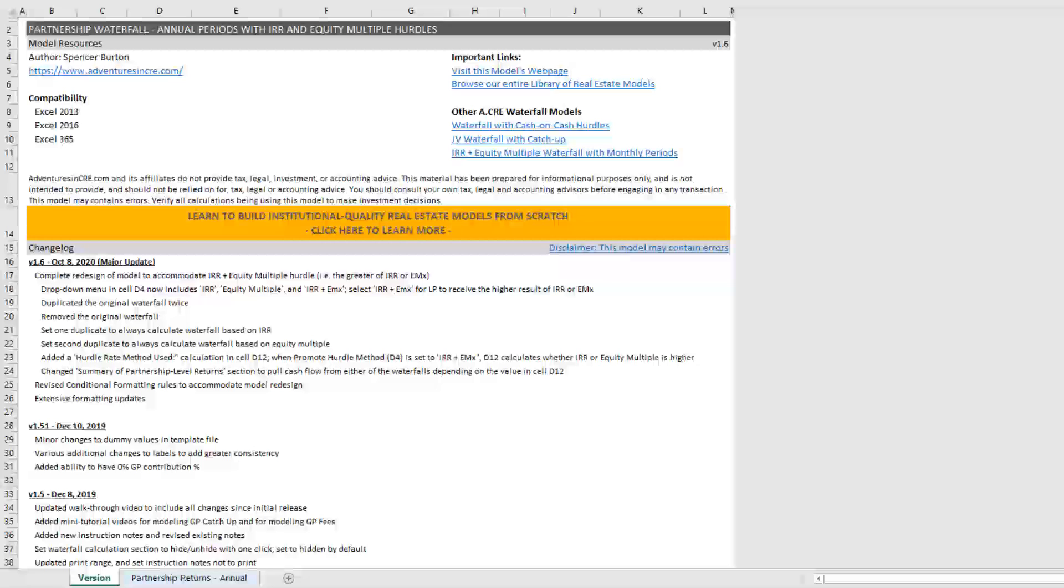And this is common when you have short-term holds and your limited partner is concerned that because of the time value of money nature of IRR, the shorter the hold period, the higher the IRR will be, that you may hit the hurdles and the GP would get into the promote much sooner maybe than the LP had intended.